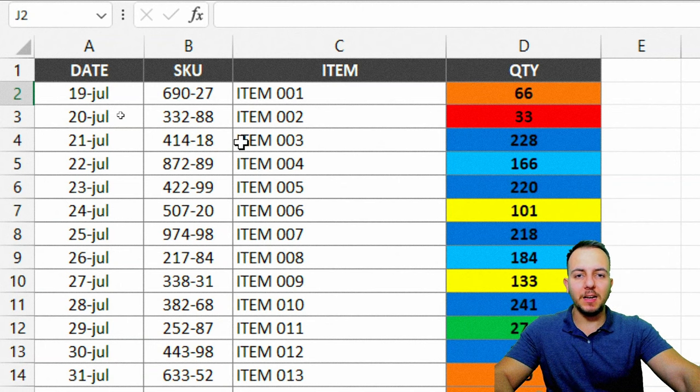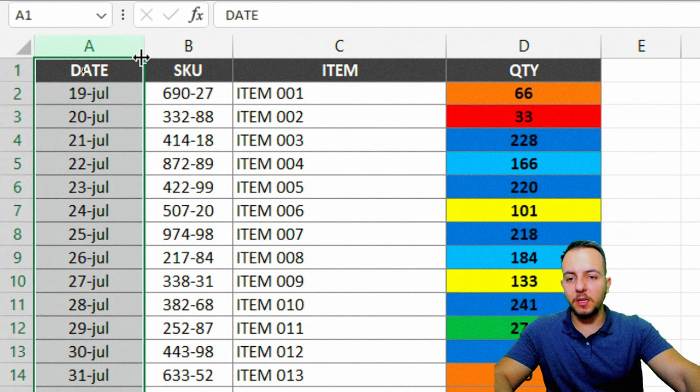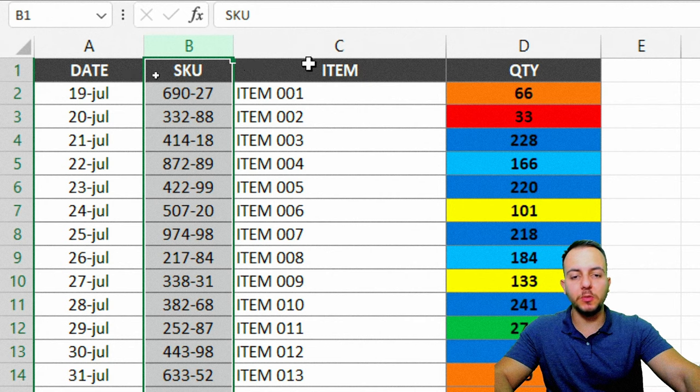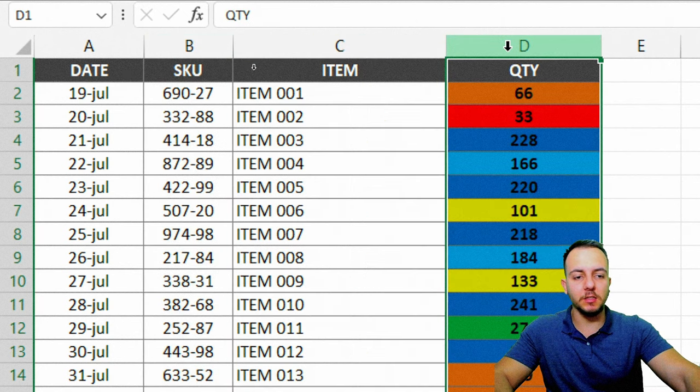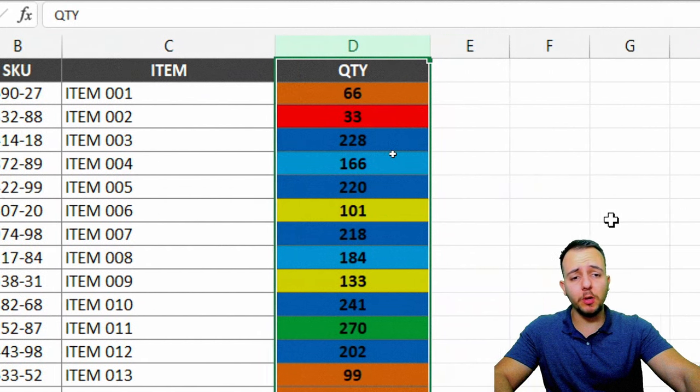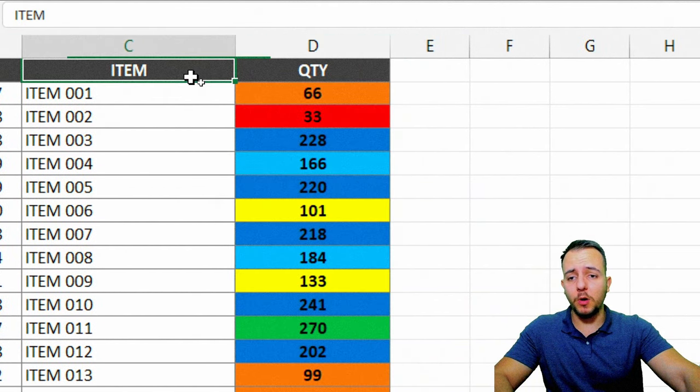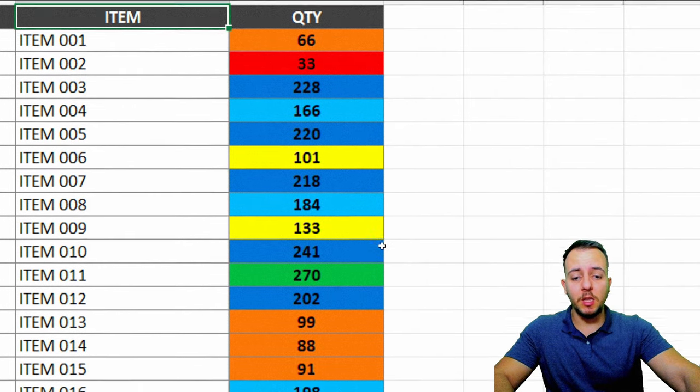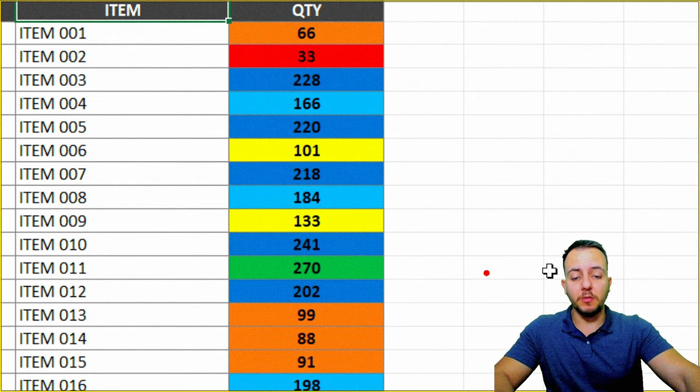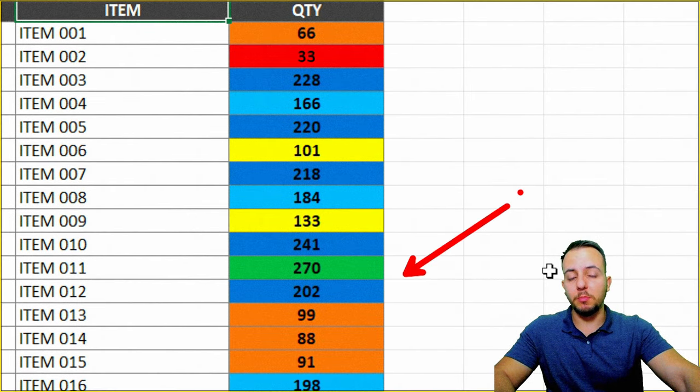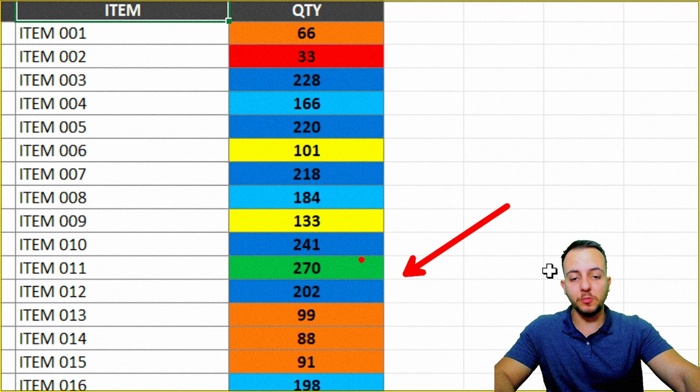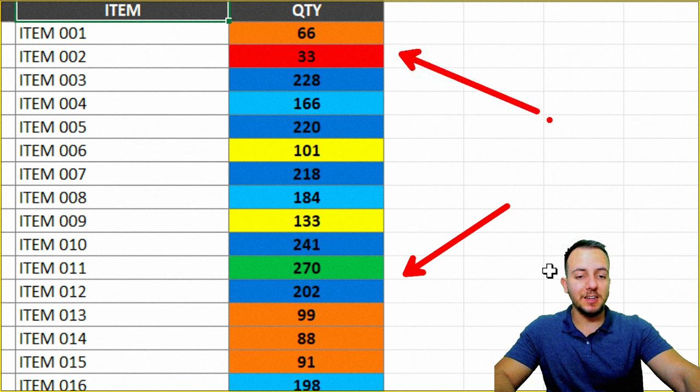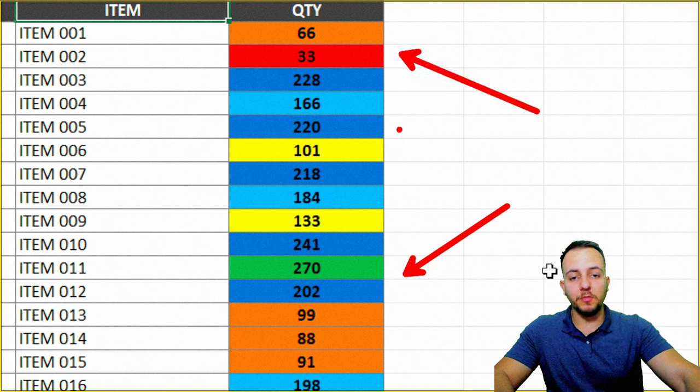I have here a sales report with the date, SKU, the item, and the quantity. The employee responsible for this report just highlighted the items that sold the most with this green color and the items that didn't sell well with a red color.